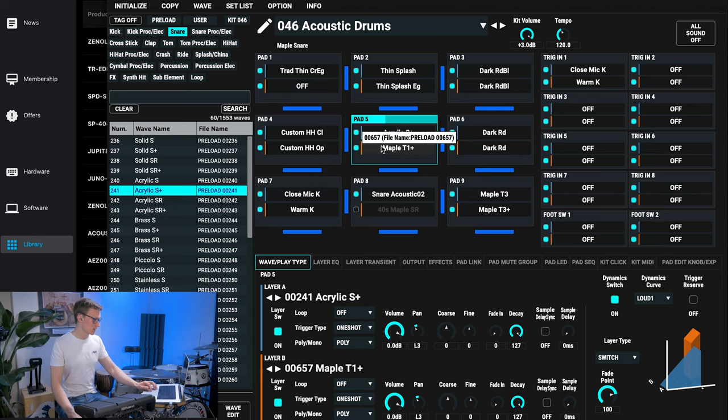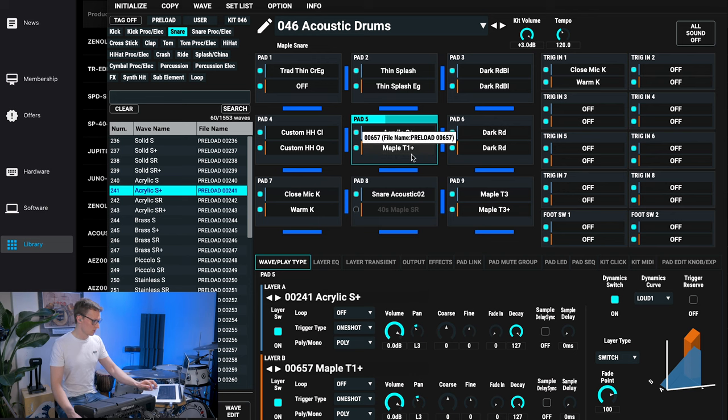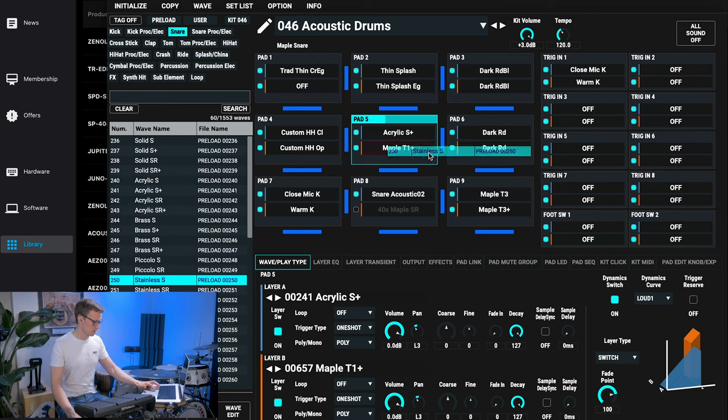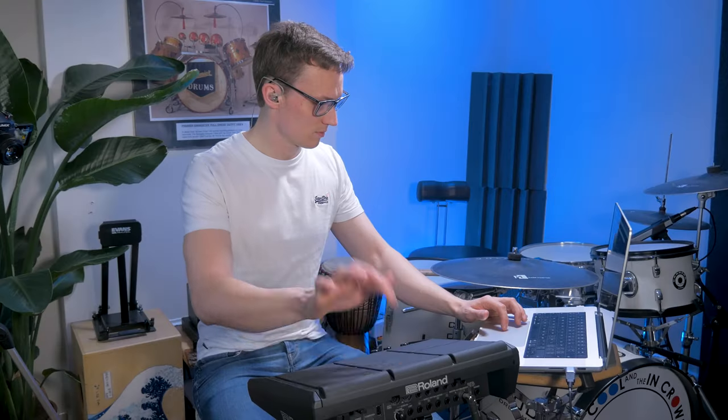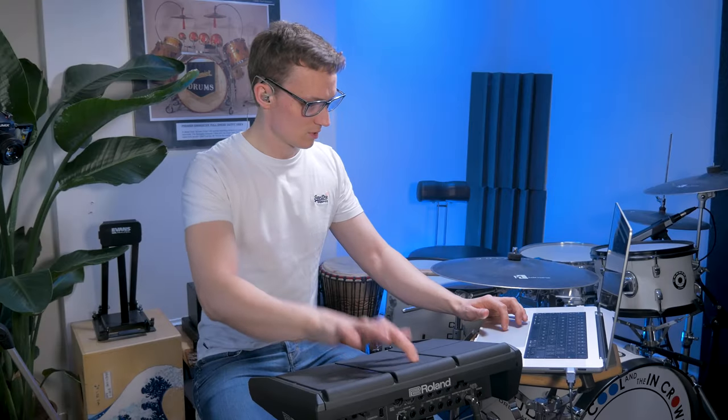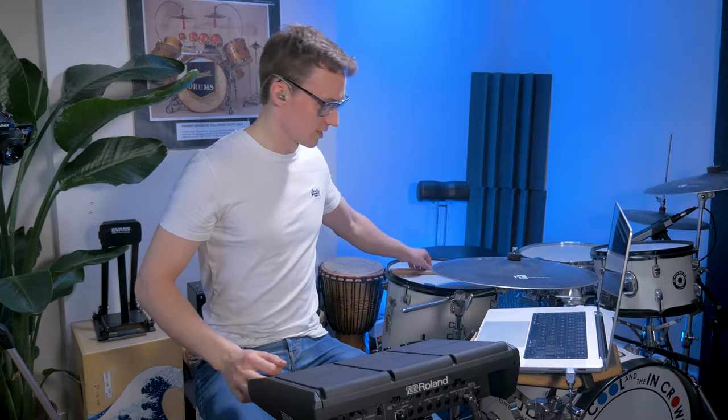Let's say I want to change sound 2. We can do that. Let's put a stainless steel snare. And let's switch it so that sticks.